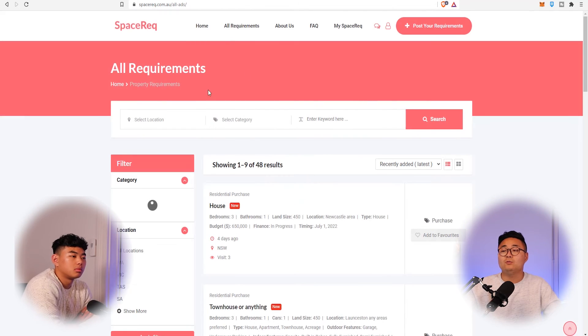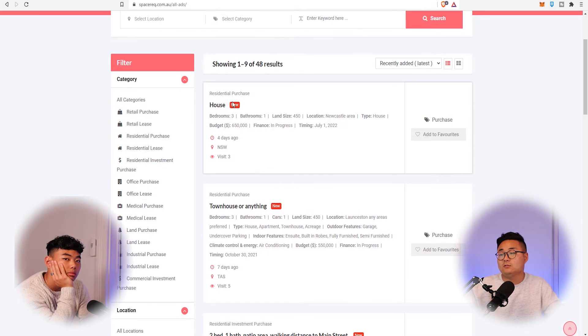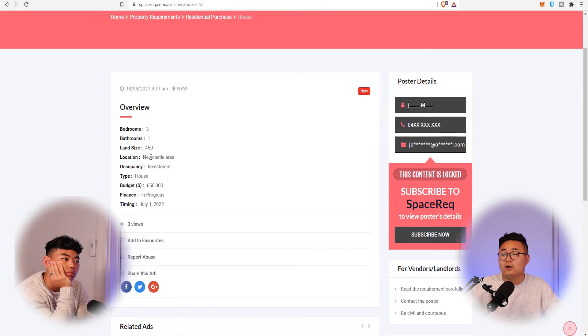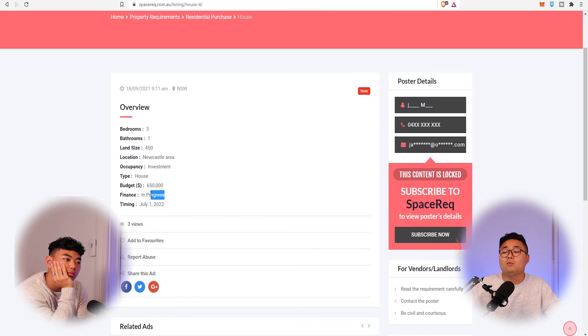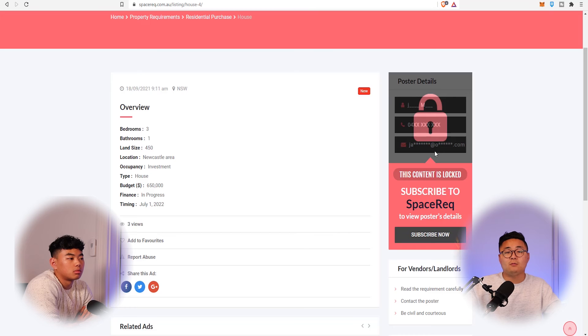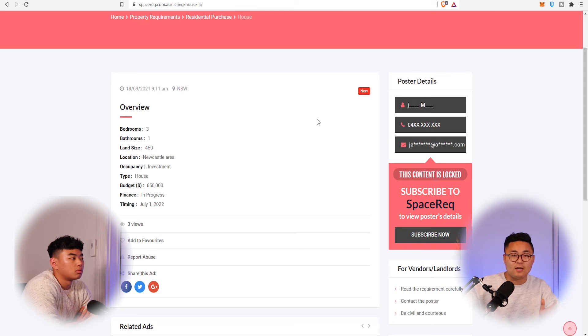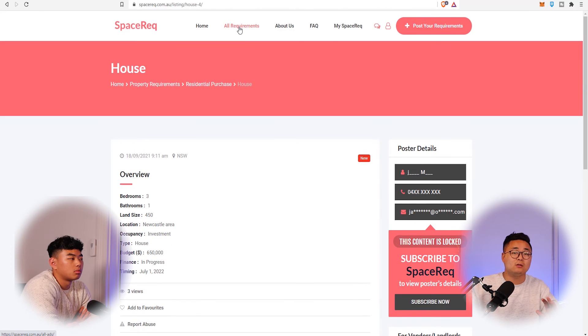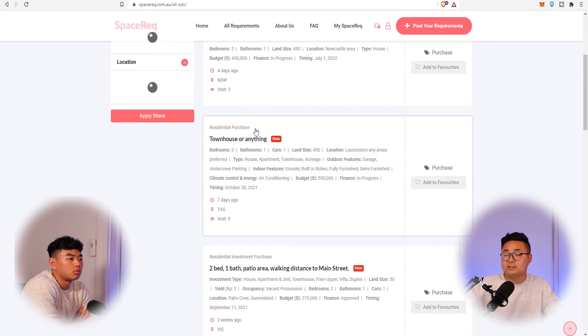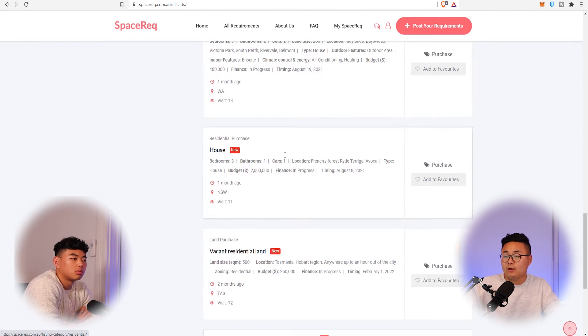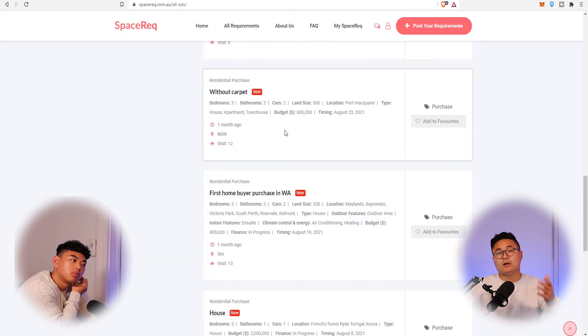Looking at real live requirements on the website, there's someone looking for a house in the Newcastle area as an investment — 450 square metres, three bedrooms, budget of $650K, with finance in process. If you're an agent or owner with something like that to sell, you can get in direct contact by unlocking their contact details. That requires a subscription at $80 per month, which gives you access to every single requirement across the entire nation — residential, land purchases, commercial tenancies, and purchases.